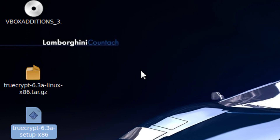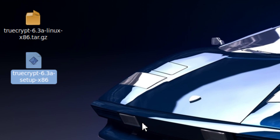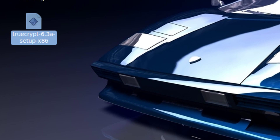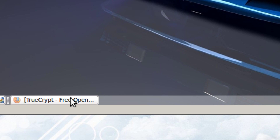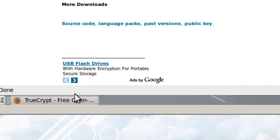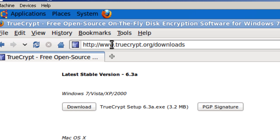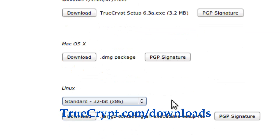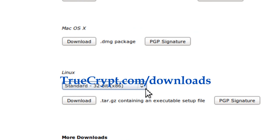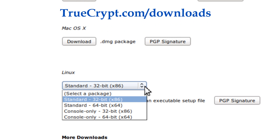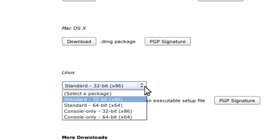Hi, it's Johnson from johnsonyup.com. I'm going to talk about how to install TrueCrypt, which you can get online at truecrypt.org/downloads for Linux. I'm going to install it on Ubuntu.